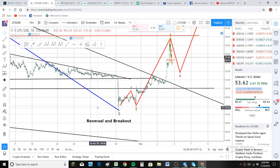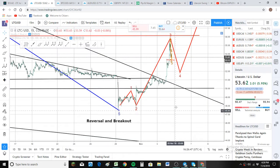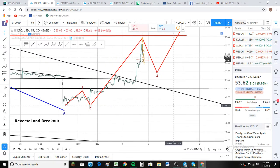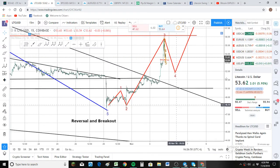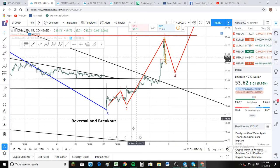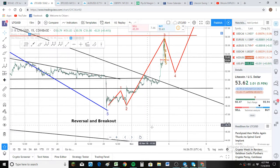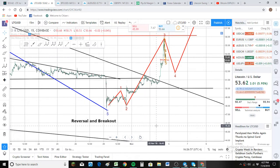I want to keep this video short and sweet, so I'm going to just try to tell you how to trade it if you want to try to trade it. So the big question is — you can see on my screen one of my counts. This is my bullish count, and it's the reversal and breakout.